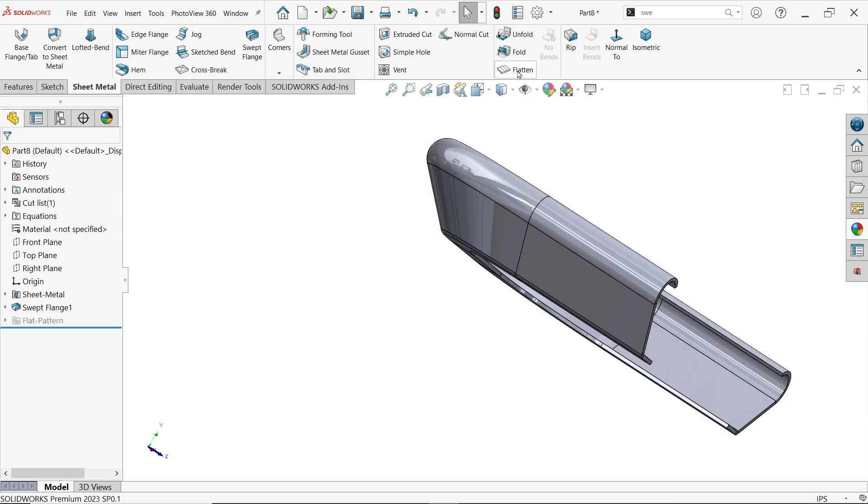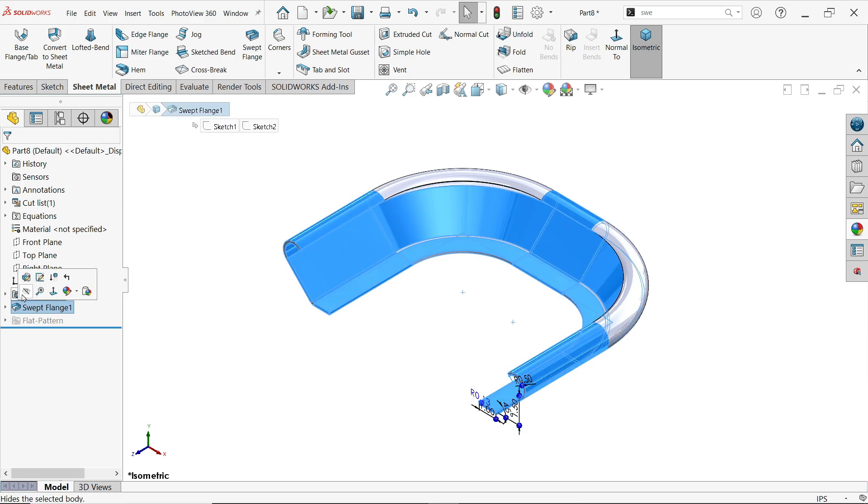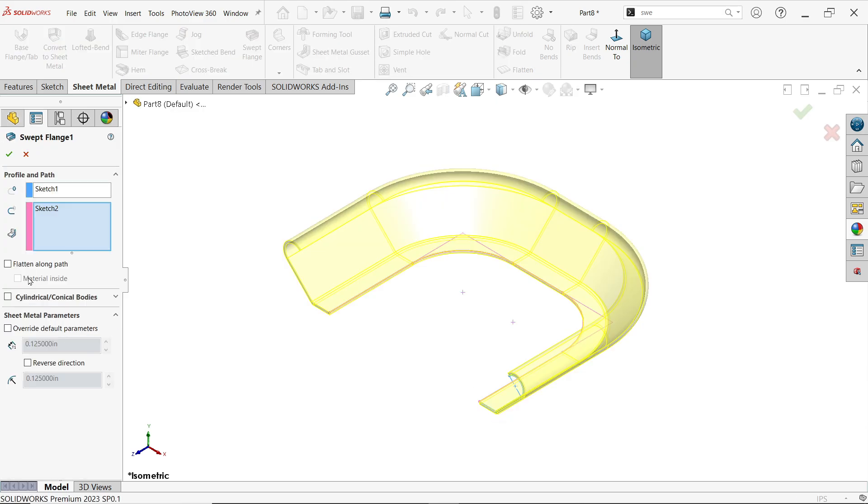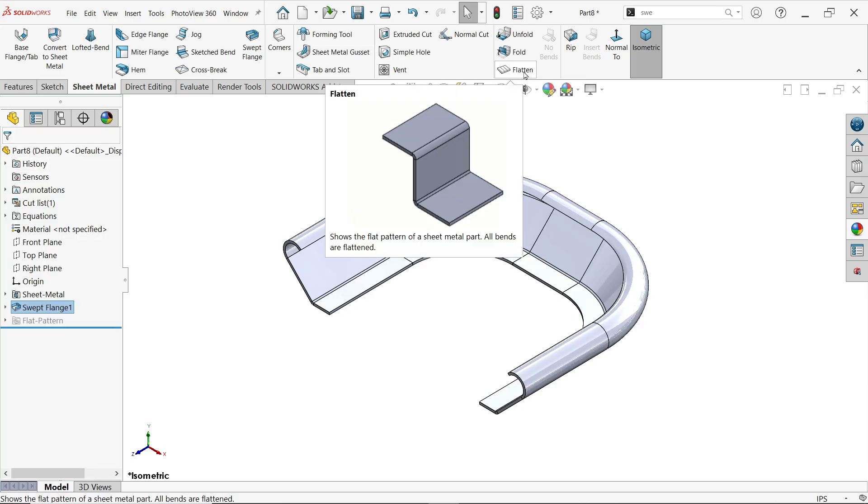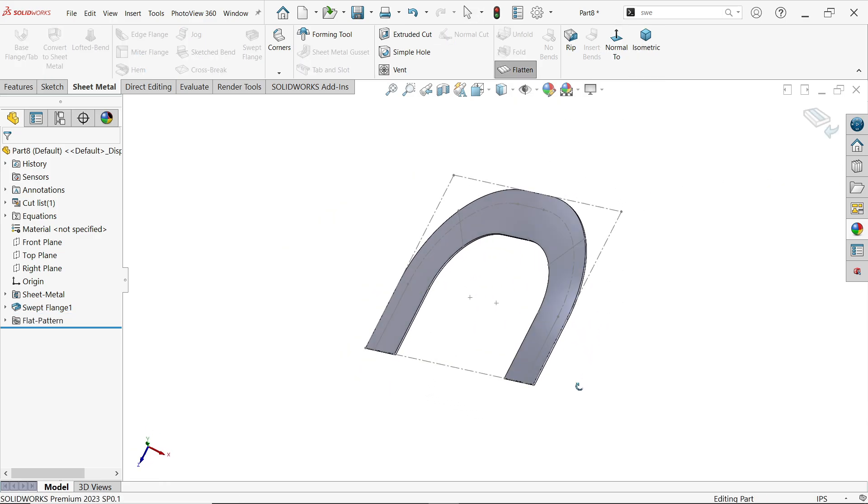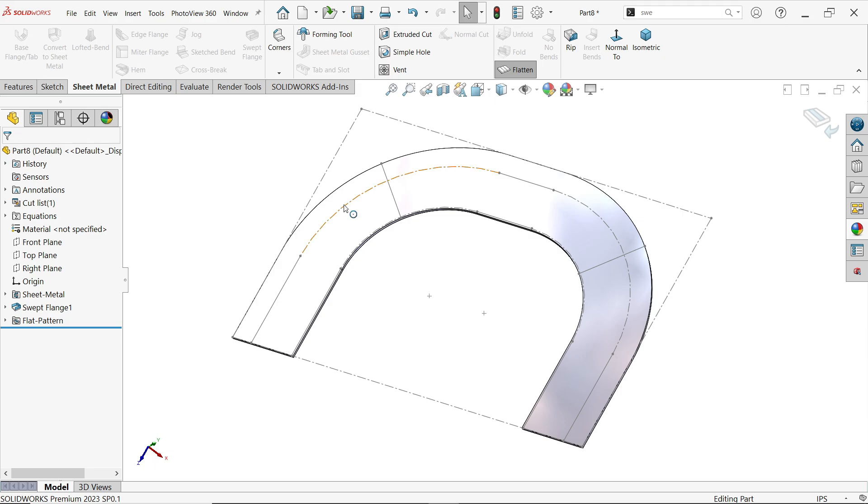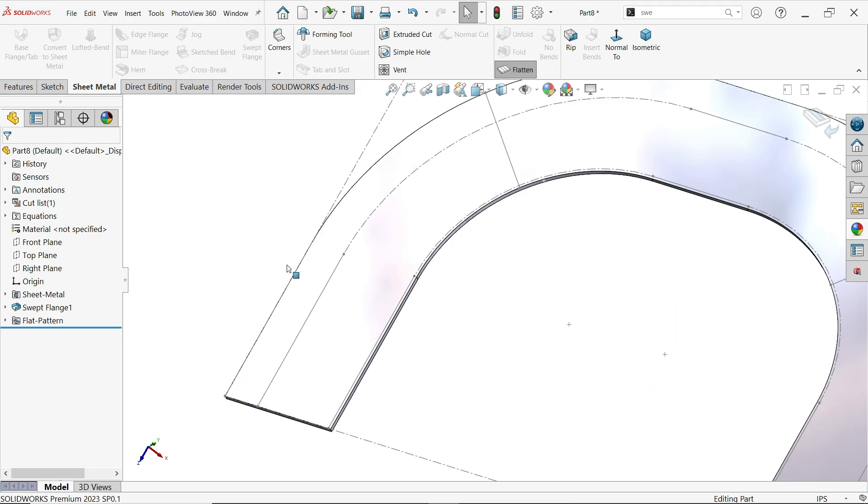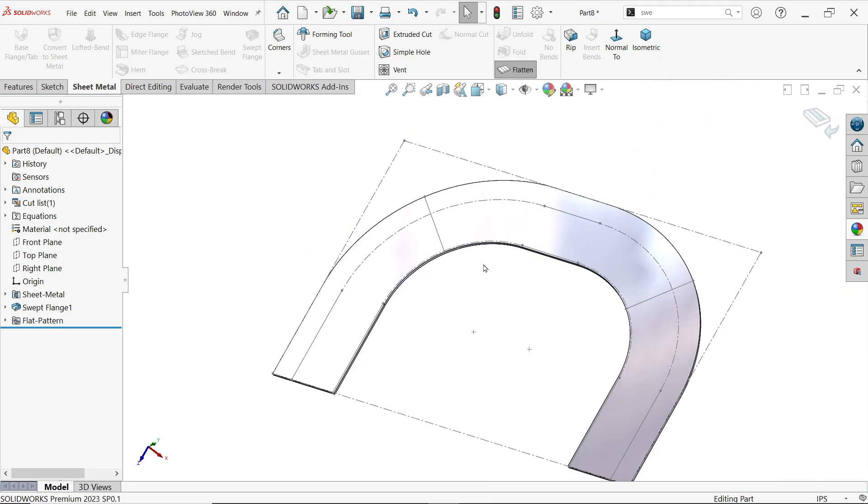Undo and edit the feature again. Here's an option called 'flatten along path material inside'. Click OK and flatten. This time you'll see it's flattened along the bending lines. This seems more practical than the previous method.